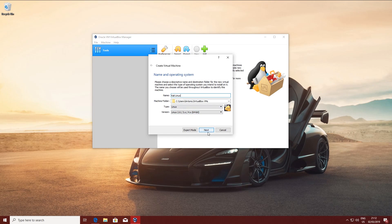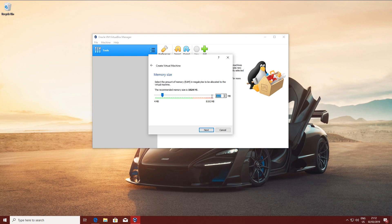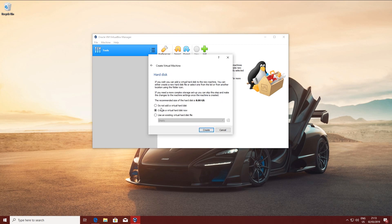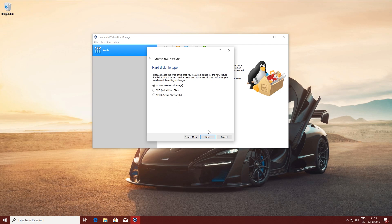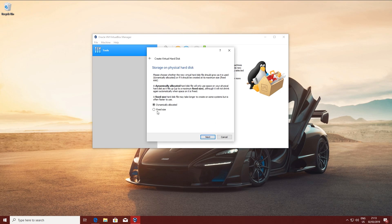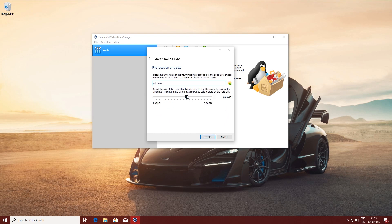Once everything is set up, click Next and input the amount of RAM you want. I'm going to put 4GB of RAM and click Next. Then create a virtual hard drive — VDI. I'm going to go for fixed size; you can also go for dynamic, but I do recommend fixed size. I strongly recommend putting around 30GB because Kali Linux uses it. You can also go with 25GB, but you'll have to try.